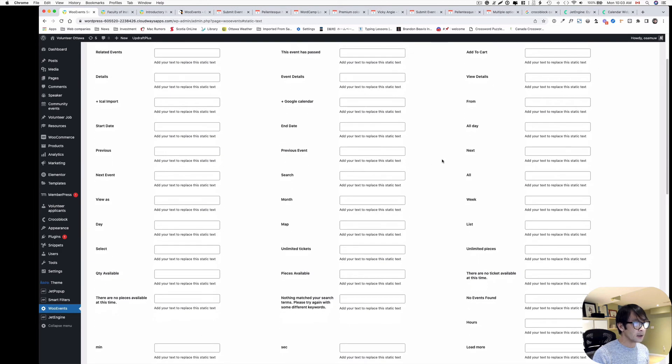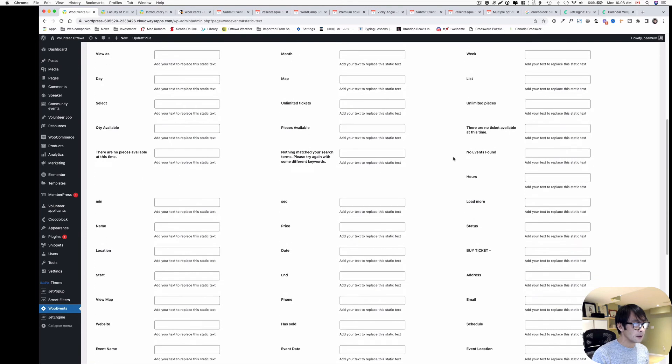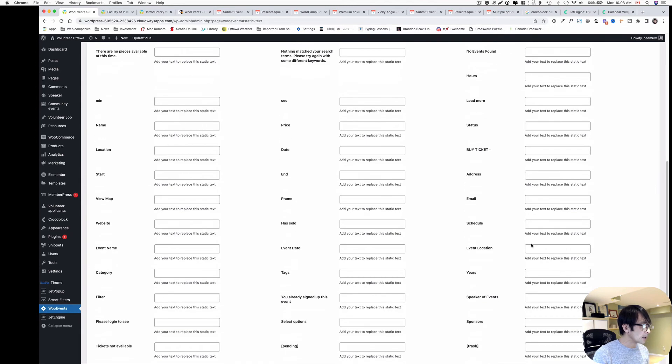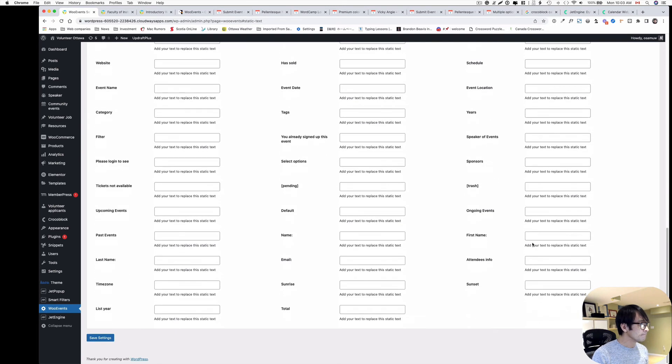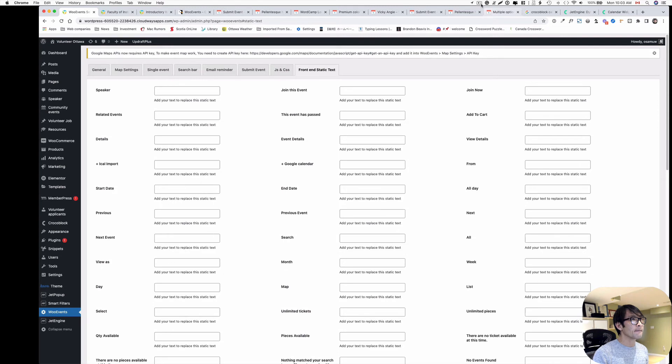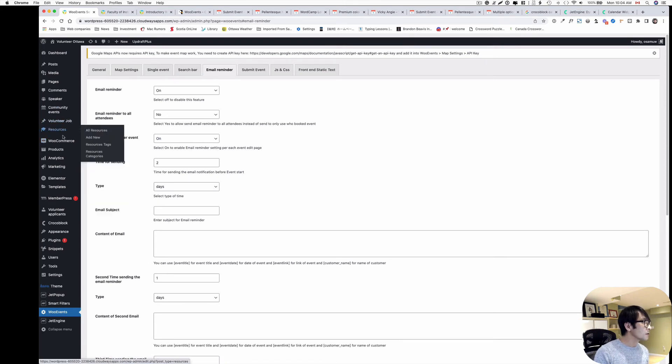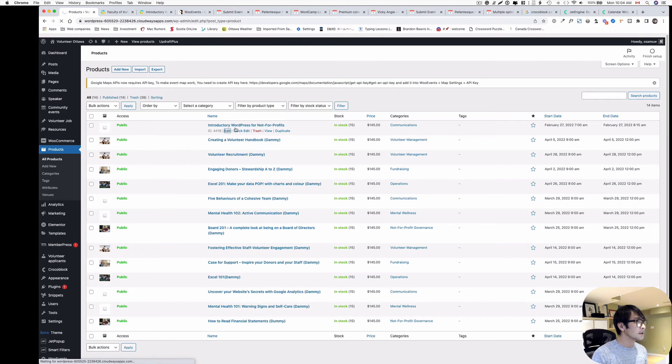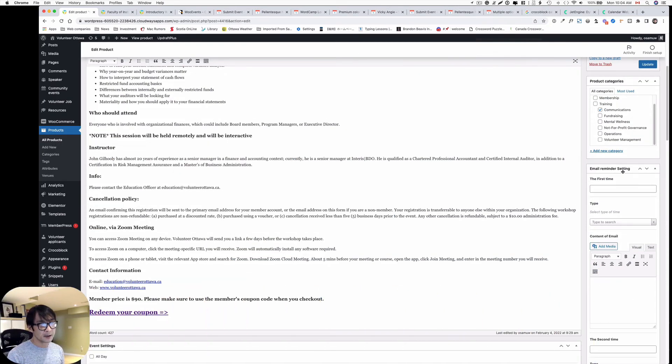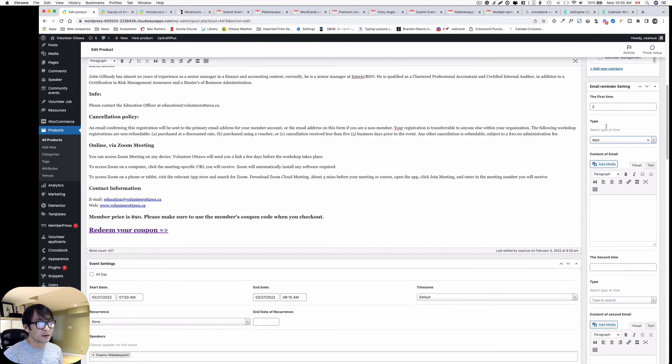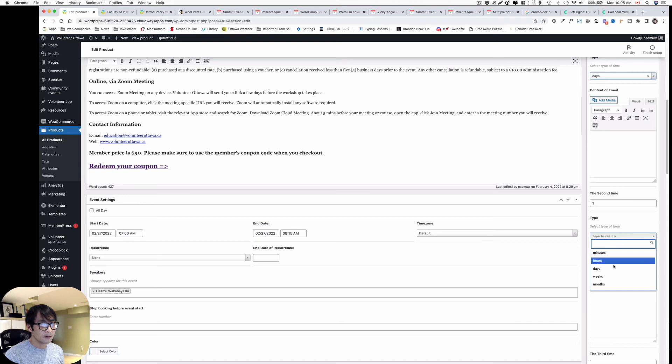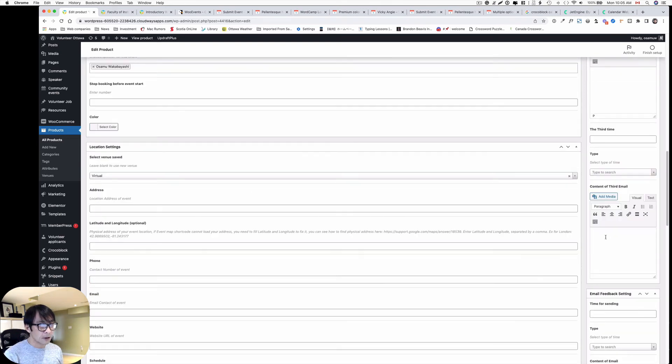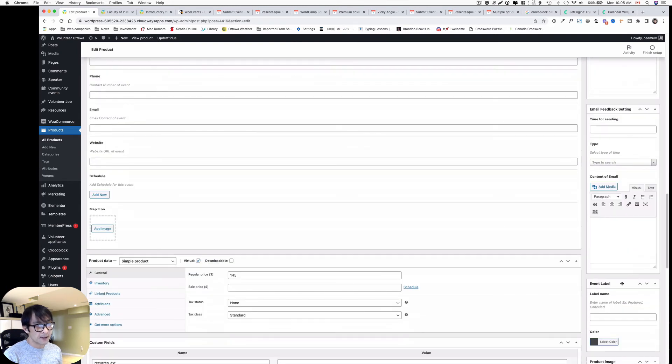Now since I turned this setting per event, let's go to product again and edit this event. Now look at the right-hand side here. Email reminder settings - two days, that's probably the first time. And the second time is maybe one day before. You can put that content here. Also email feedback - you can customize that. That's pretty awesome.